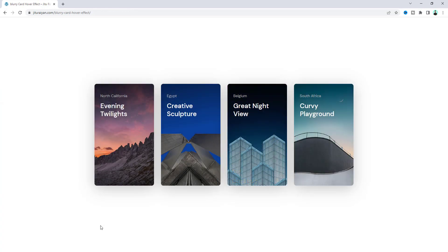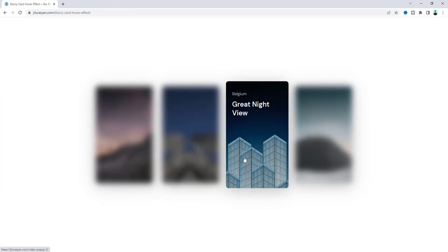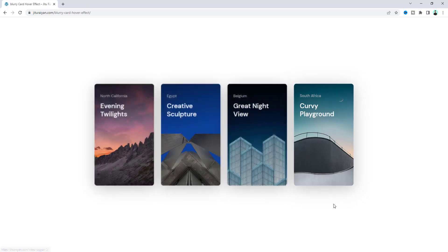So that's how we can make this blurry card hover effect on your Elementor website. If you enjoyed this tutorial, don't forget to like and subscribe to the channel. Thank you so much for watching — I'll see you in my next video.